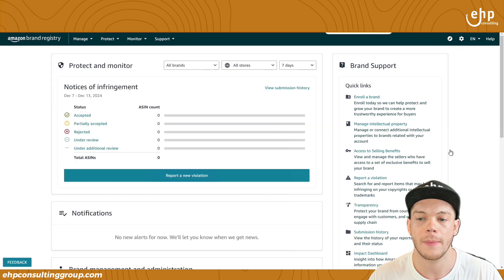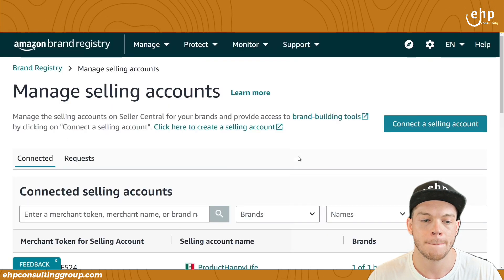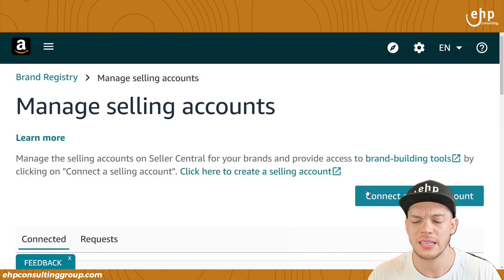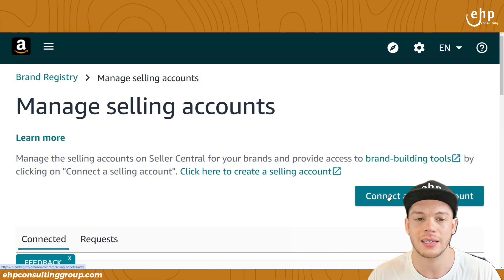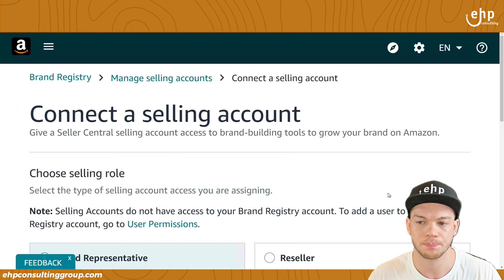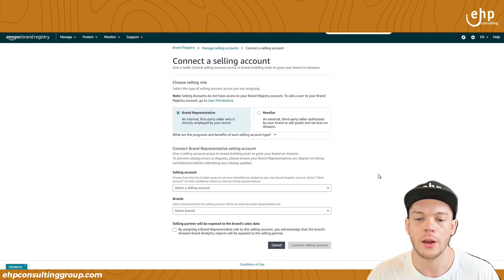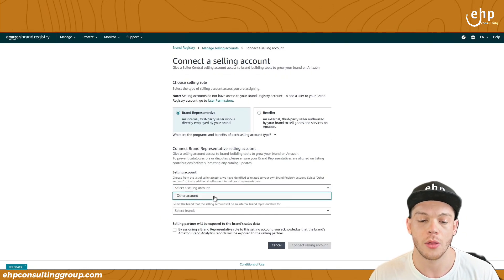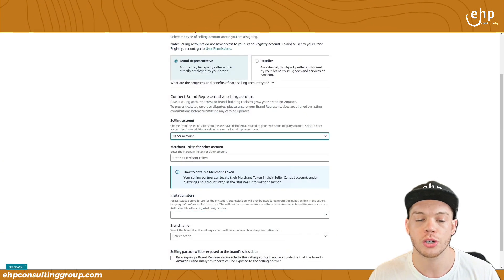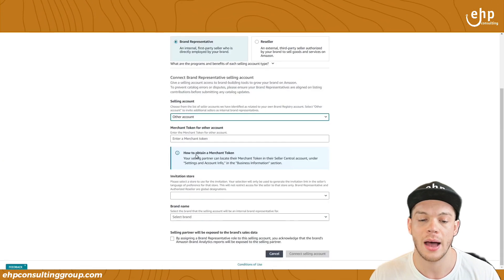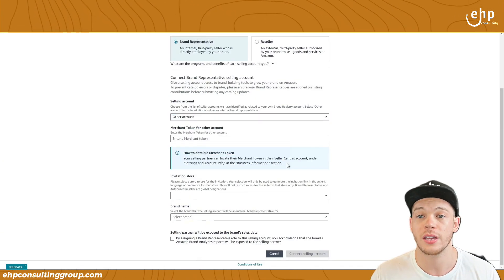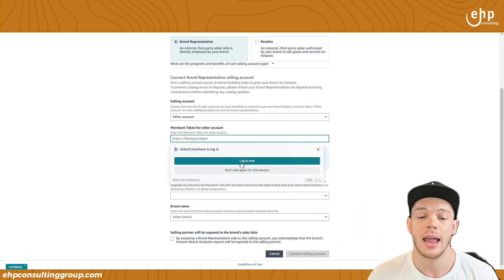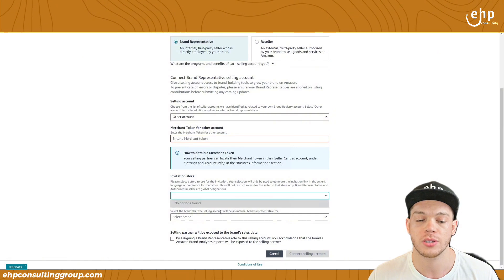Go to Manage Selling. The first link we did — click Connect a Selling Account and click this button. Now you're going to specify if they're a brand representative or a reseller, enter their selling account, and get their merchant token. It tells you how to obtain the merchant token so they can go into their Seller Central account and give you their merchant token, which you'll put in here to invite the right person.